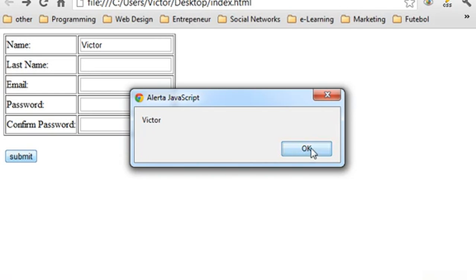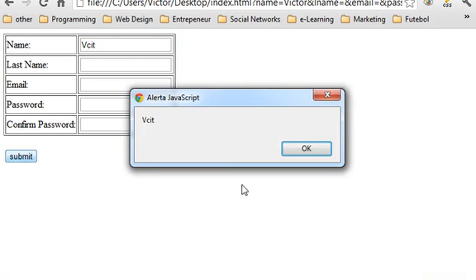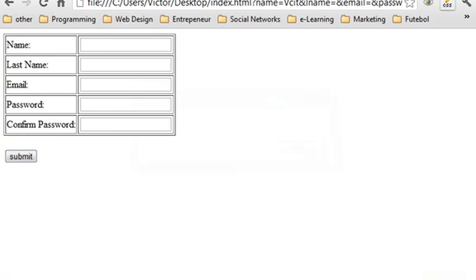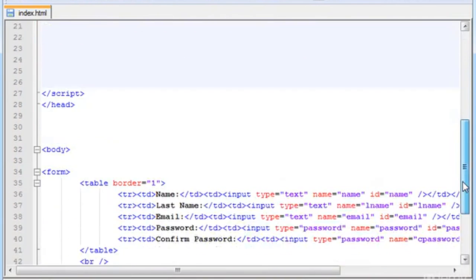Make sure that whenever you click the submit button, type a name first. When you click the submit button, you'll have an alert box. So if it's not working, something is wrong with your code. Check your code again or review the video.